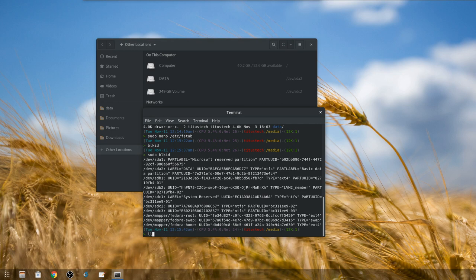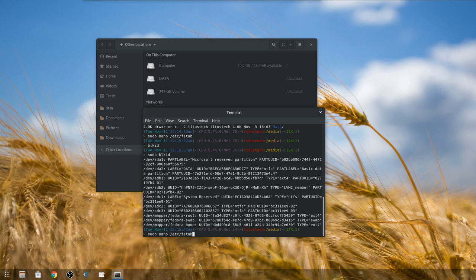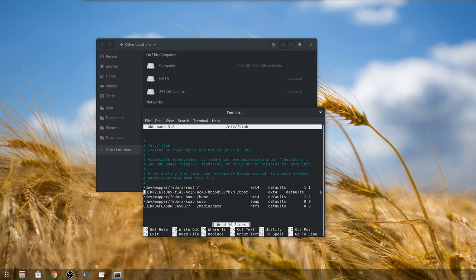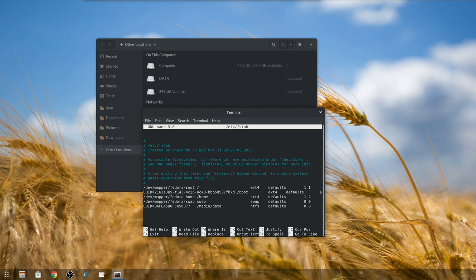We're just going to go back to fstab here and you'll see our UUID equals that number we copied, we paste that in, and then we do /media/data, that's the folder we created. Then if we look over here, this is going to be the type NTFS, this is going to be defaults, it matches all the other Linux shares, and then 0 space 0. That is it. That is how you properly mount a drive in a very simplistic way without endangering not getting your computer to boot.